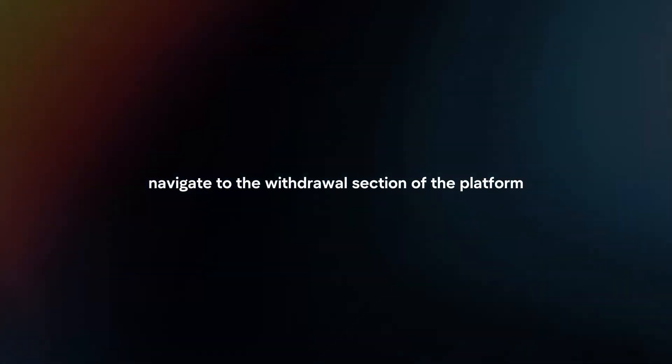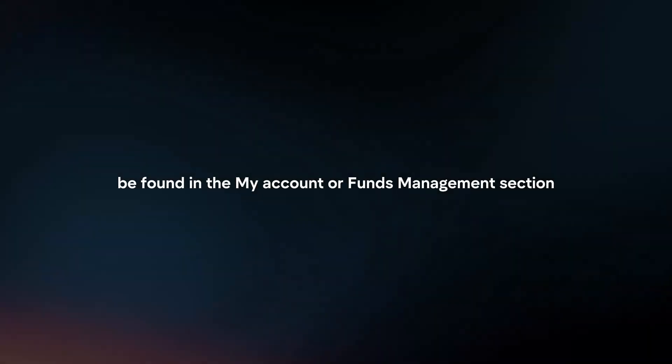Navigate to withdrawal. Once logged in, navigate to the withdrawal section of the platform. This can typically be found in the My Account or Funds Management section.